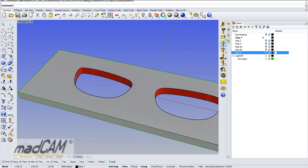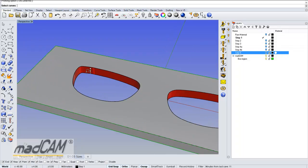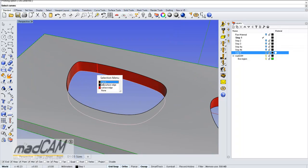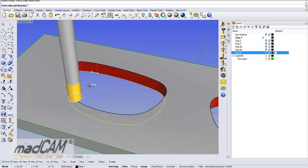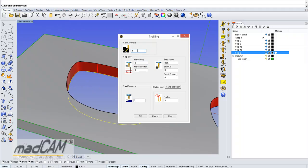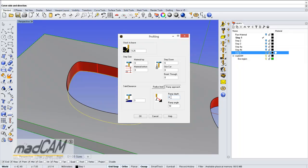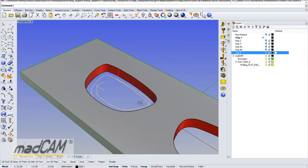I will use the 2D profiling and I select the edge curve at the bottom of this red surface. I right-click and select Direction Climb Cut and I will put in 0.25 millimeter stock to leave. I double-click to get the height material top and I put in the same step down because I will go in one cut all the way down. To make a smooth approach I will use a ramp, set the same ramp depth as material height, and then use 5-degrees ramp angle. Click OK and there we have the first toolpath.